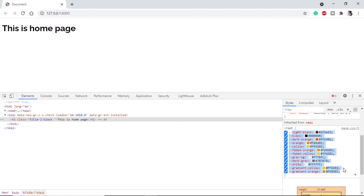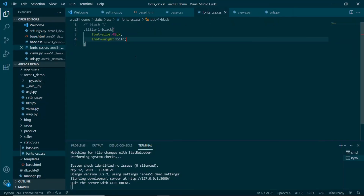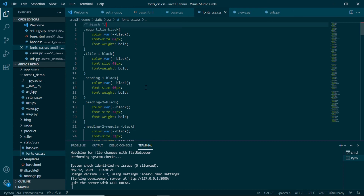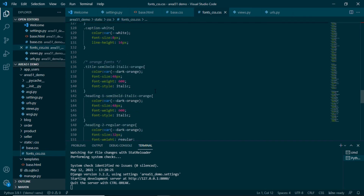In fonts.css I've now defined all font classes for all three color families — black, white, and orange. I defined each font style we're going to use, starting from black fonts, then white fonts, then orange fonts. This is how we set up colors and font styles for our HTML page. Now let's see how to set up Bootstrap and the icon library.